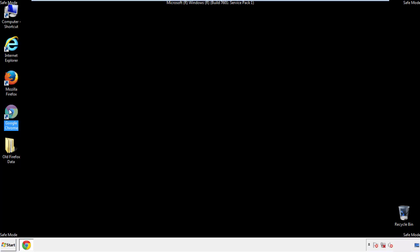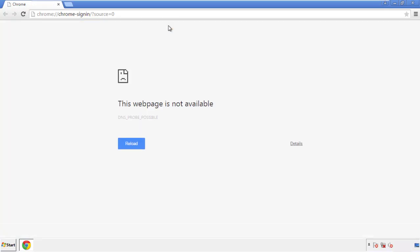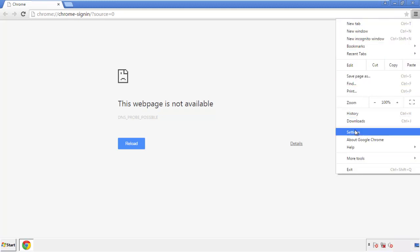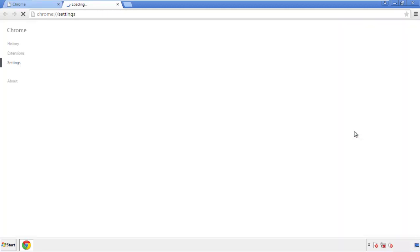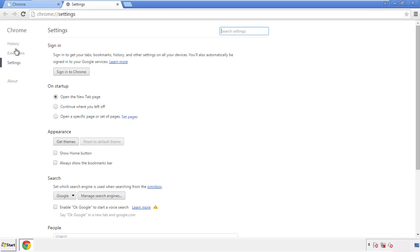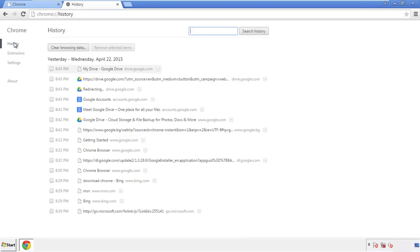Now for Chrome. Open the application, doesn't matter from where. Under the menu button, click on settings. Then history, and clear browser data.